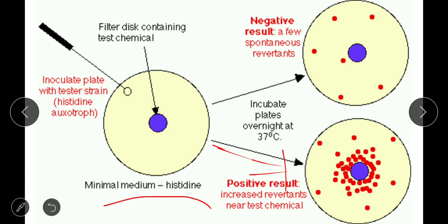For a negative result: if no mutagenic agents are present in the sample or test chemical, the bacteria will not grow in the histidine-negative medium. The bacteria remain histidine-minus and cannot grow, giving a negative result.